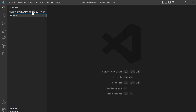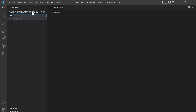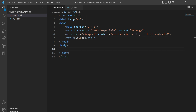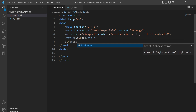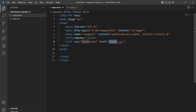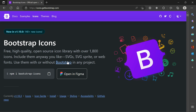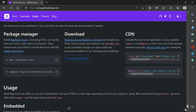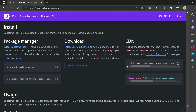First, I will be creating an index.html file. Next, I will be creating a style.css file. In the index.html I will be loading the boilerplate, giving it a title of 'navbar', and then I'll have to link the CSS file.